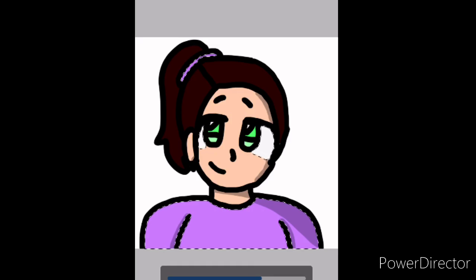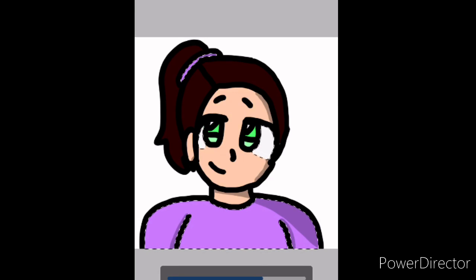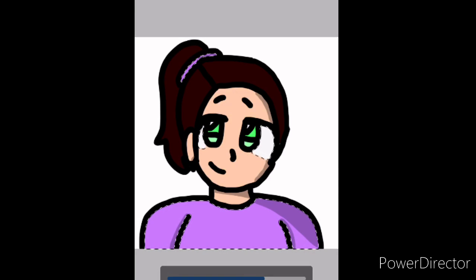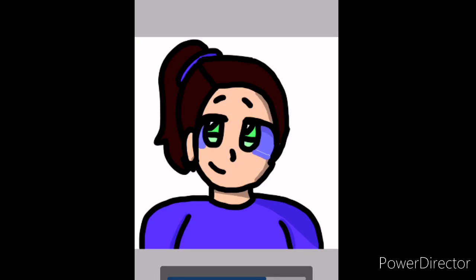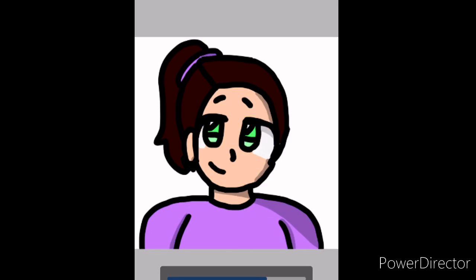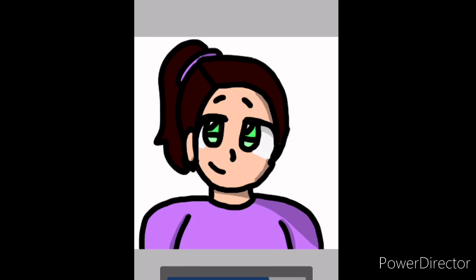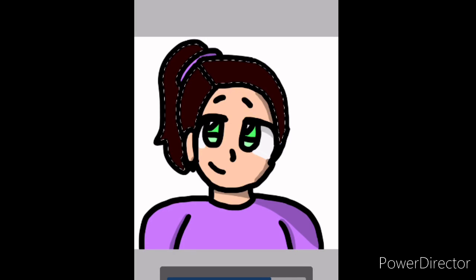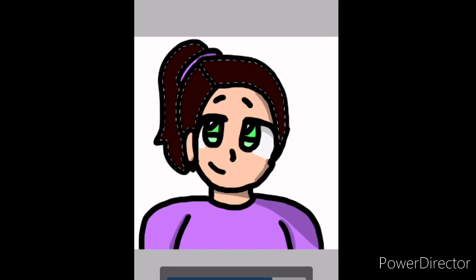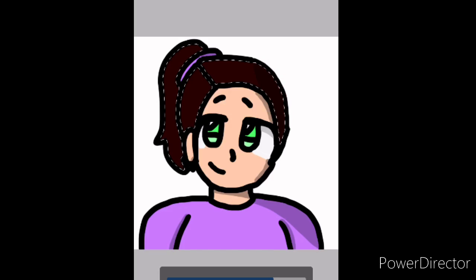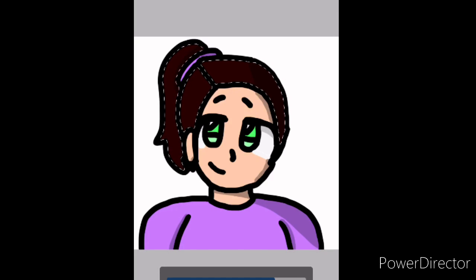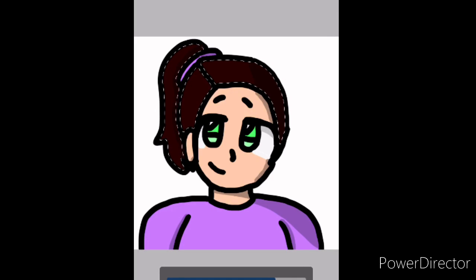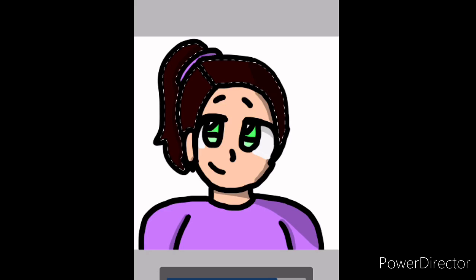You can also totally do this on paper too. Just know where the light's coming from so you know where you're putting your shading. Then I erase everything and now I think I'm going into the hair.